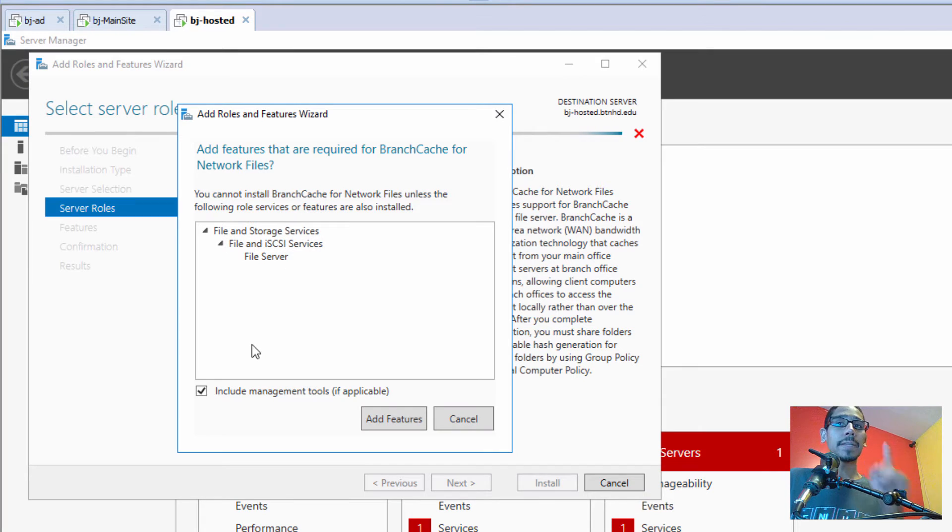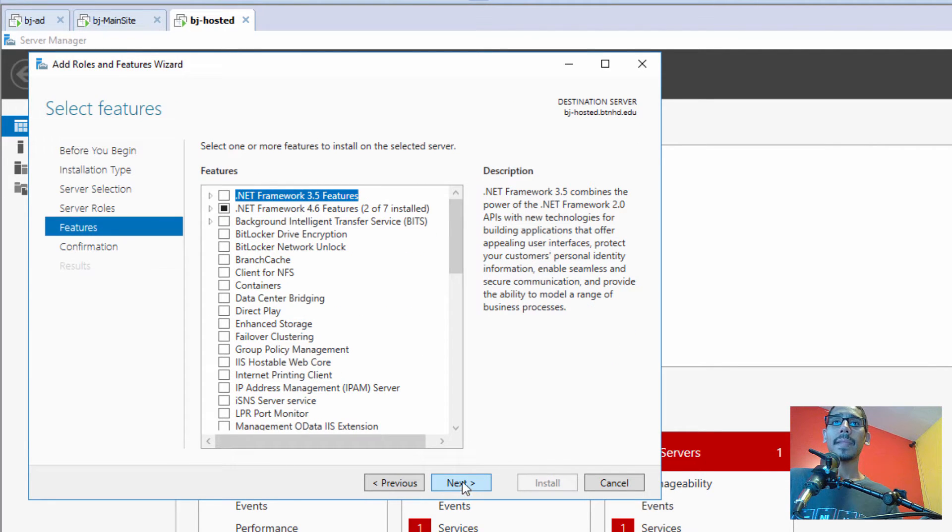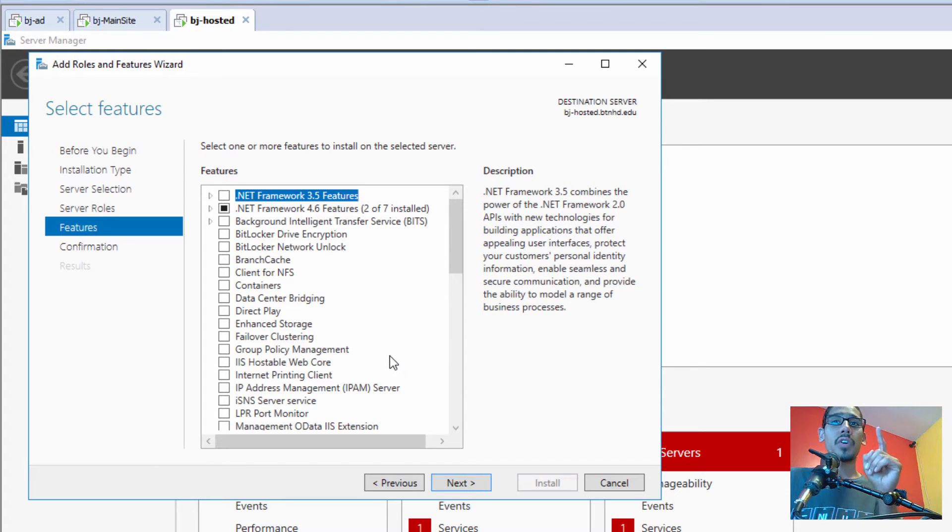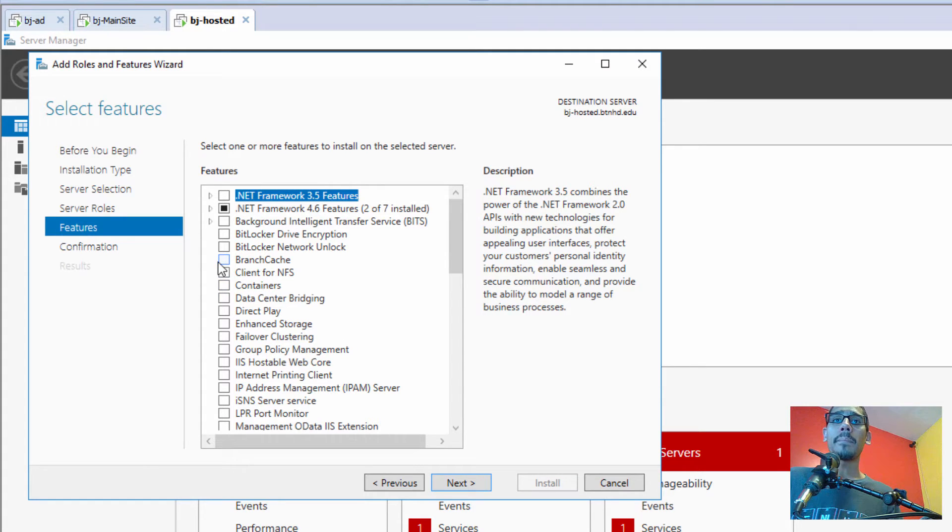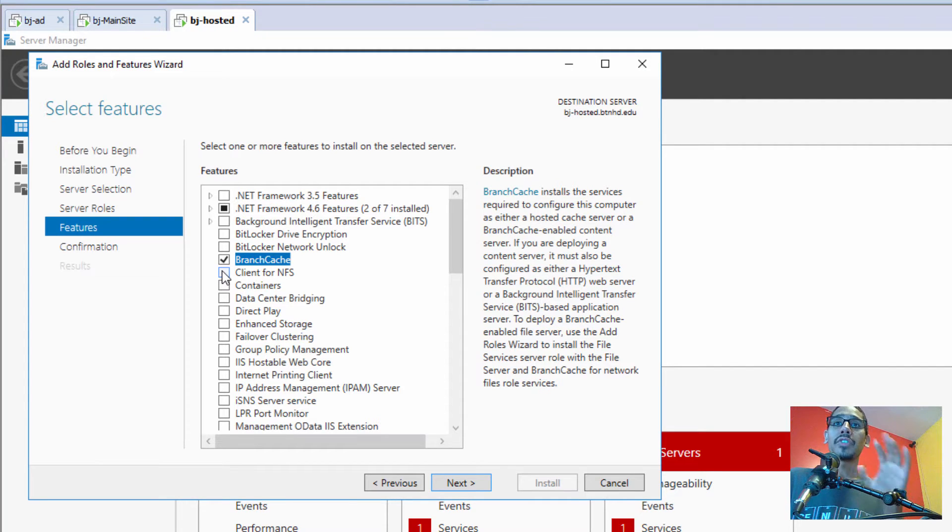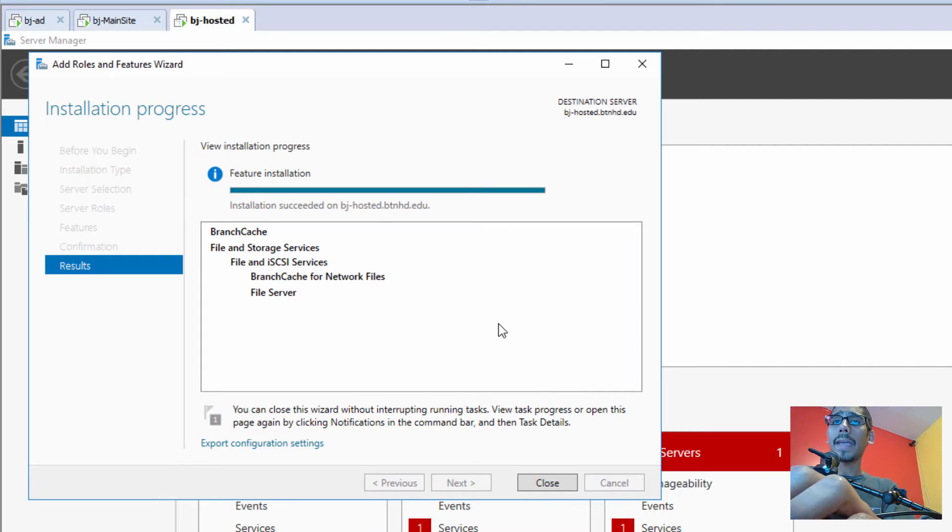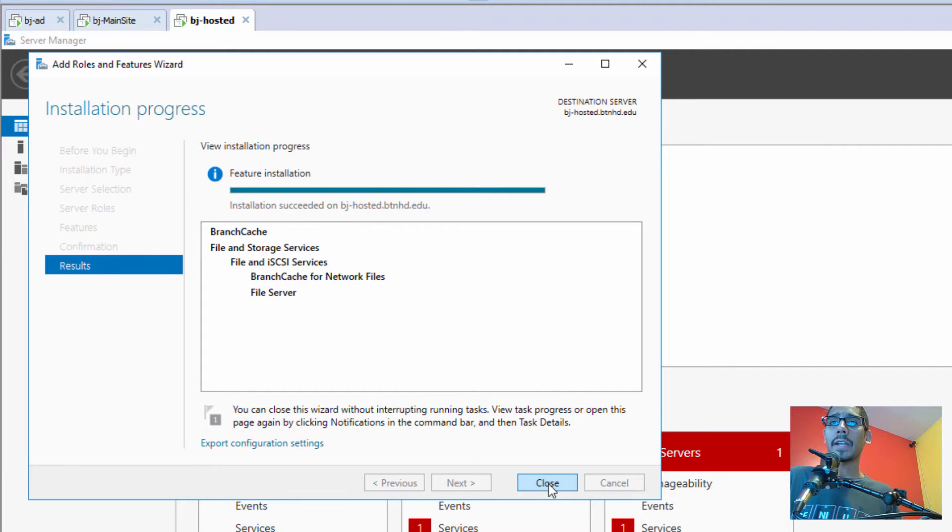It's the same thing that we did on the main site, but there's something different. Click on Add Features, let's click Next, and on the Features role we need to click on BranchCache. Now on the main site we didn't do that—we're doing it on our hosted site. Let's click Next. Installation is completed, awesome! We're going to click Close and close our Server Manager.